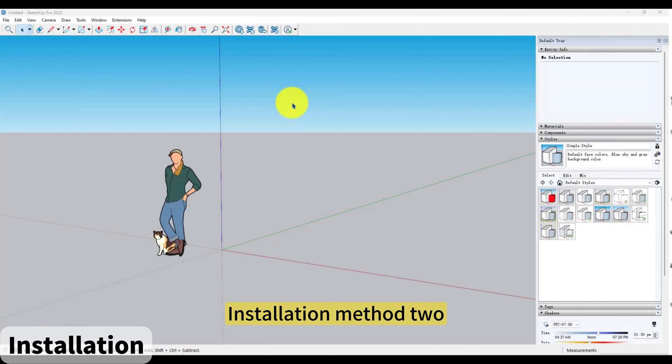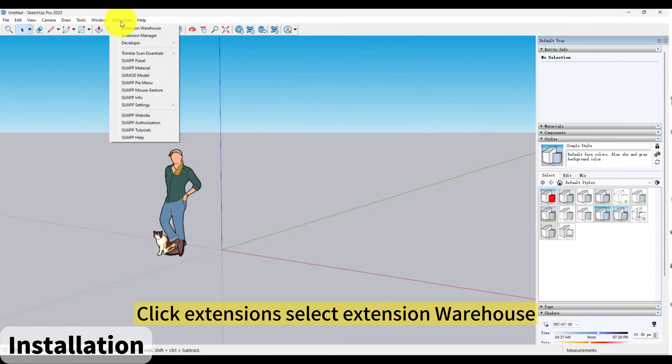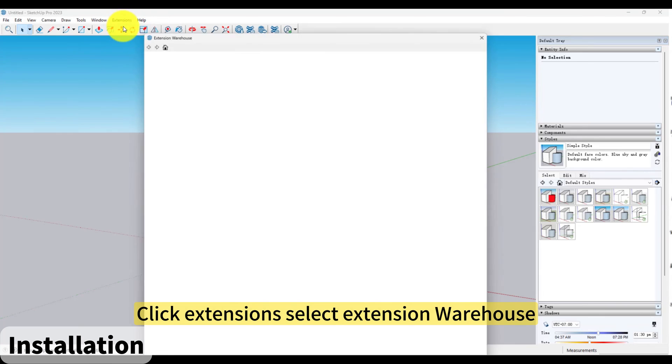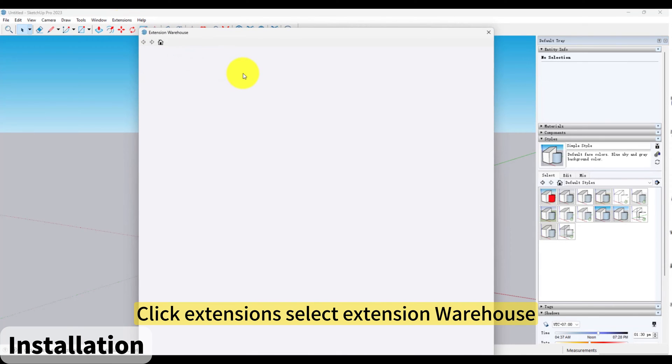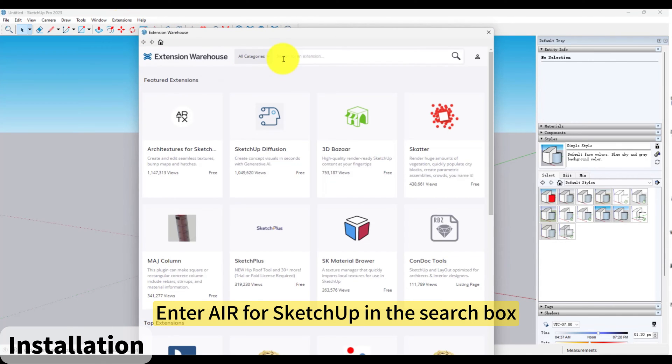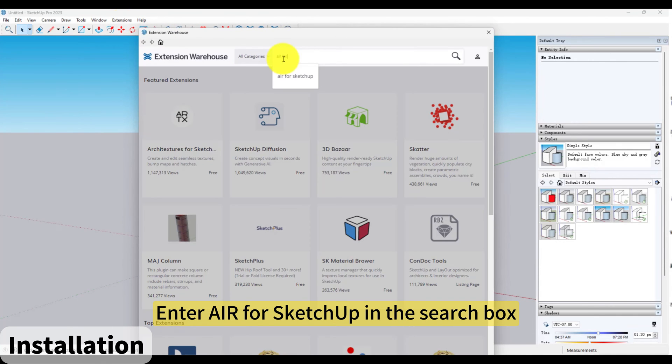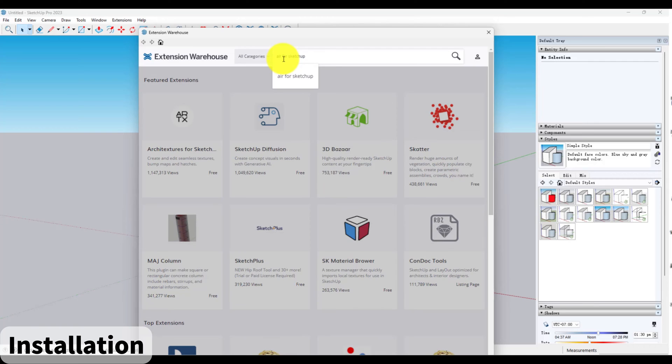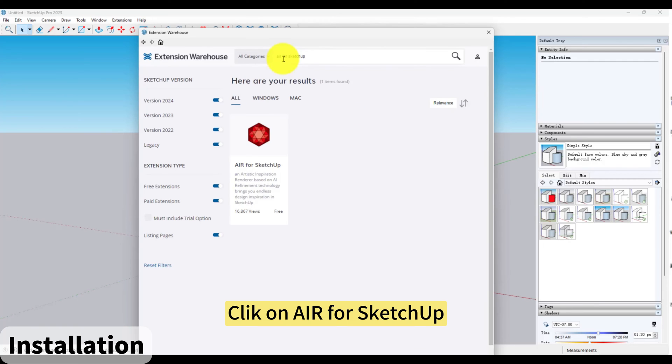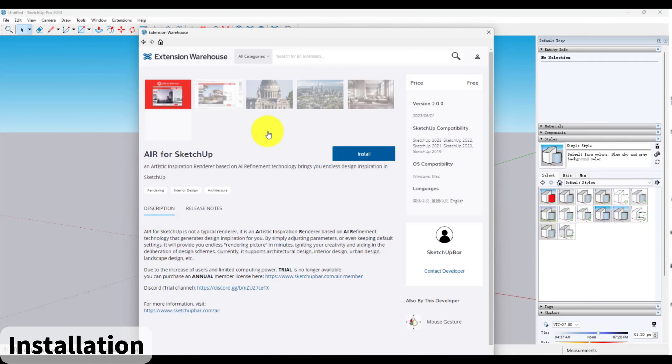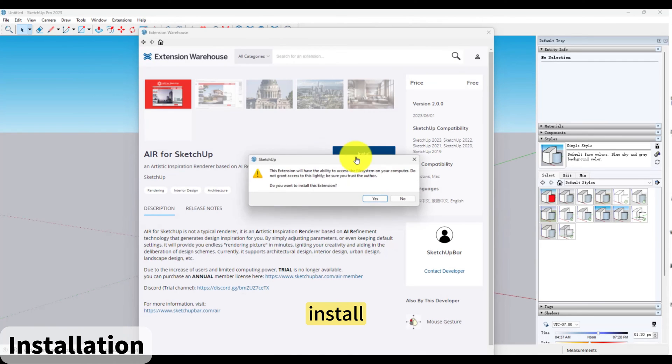Installation Method 2: Click Extensions, select Extension Warehouse. Enter AIR for SketchUp in the search box. Click on AIR for SketchUp and install.